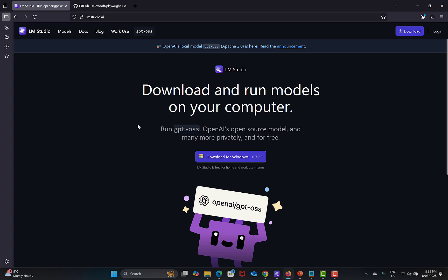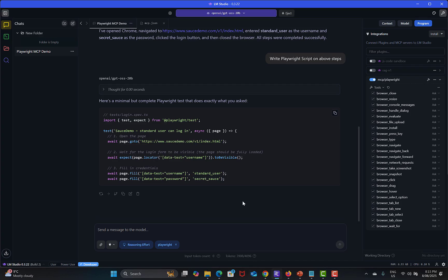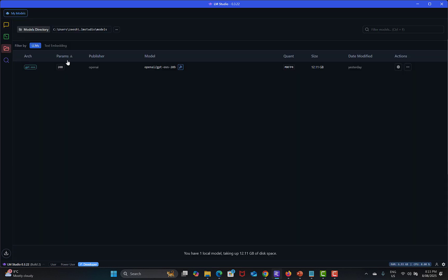After installing you need to come back, download the models. Here you will see all the models downloaded on your system. Right now I'm having only one model. It will show the space being consumed.